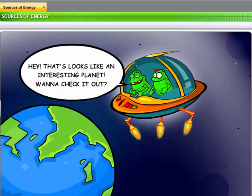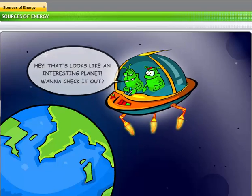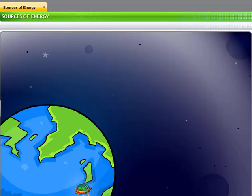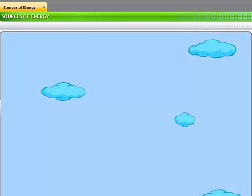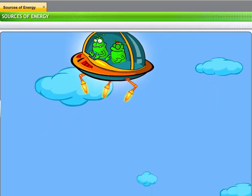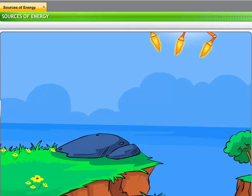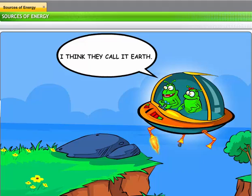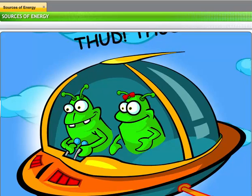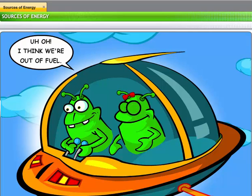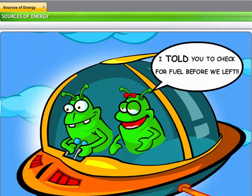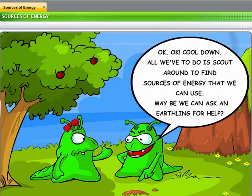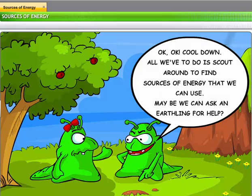Hey, that looks like an interesting planet. Wanna check it out? I think they call it Earth. Uh-oh, I think we're out of fuel. I told you to check for fuel before we left. Okay, okay, cool down. All we have to do is scout around to find sources of energy that we can use. Maybe we can ask an Earthling for help.